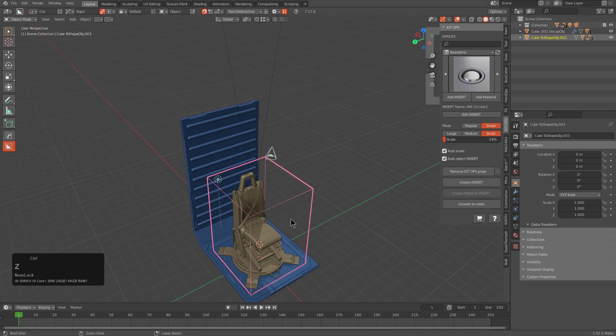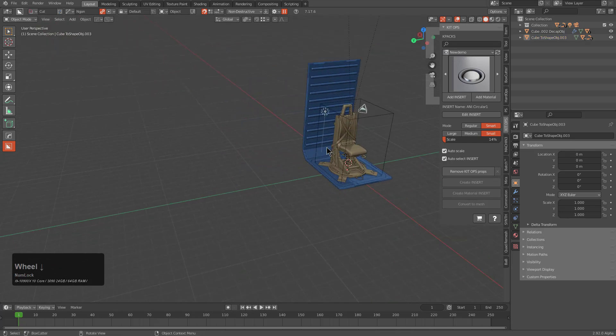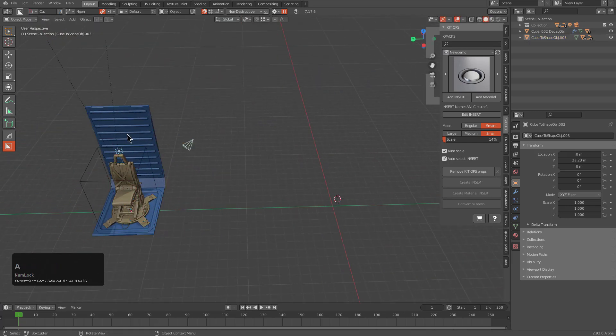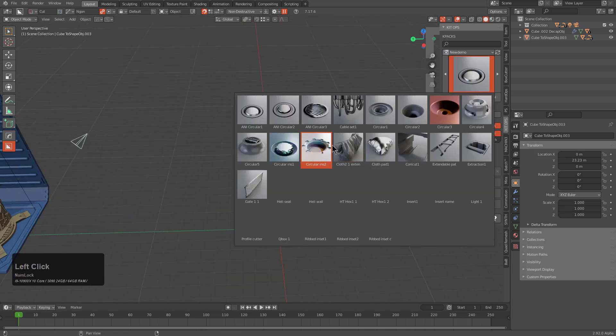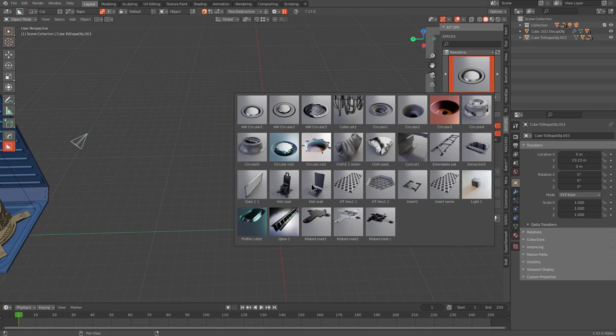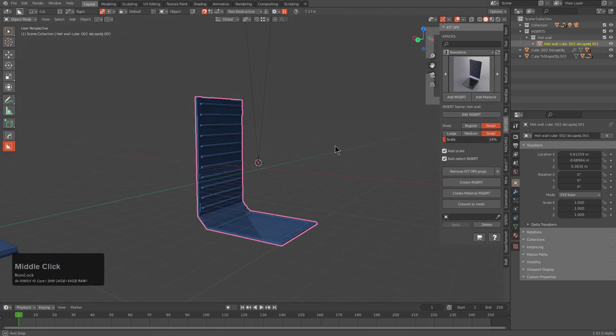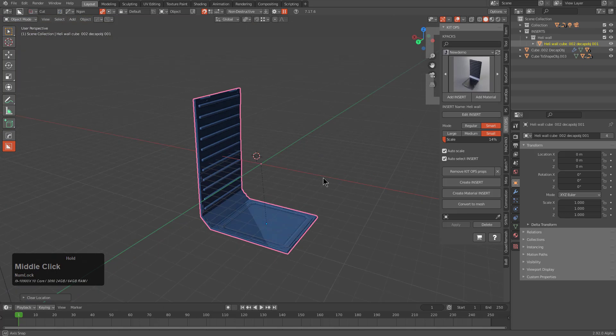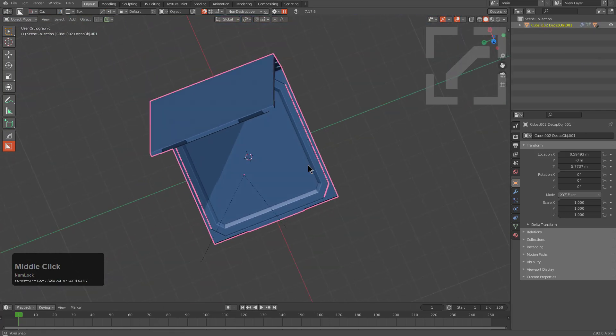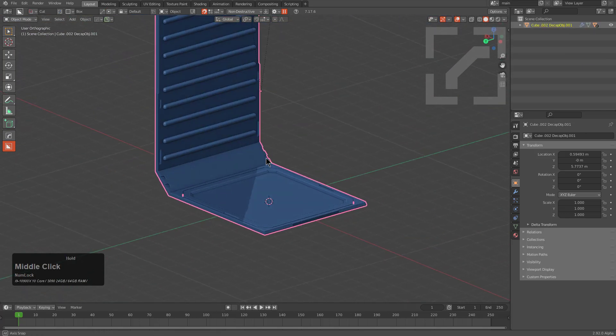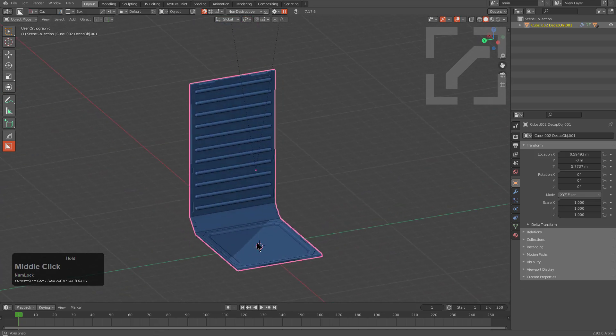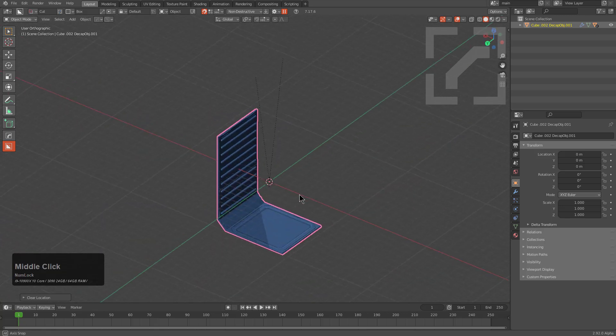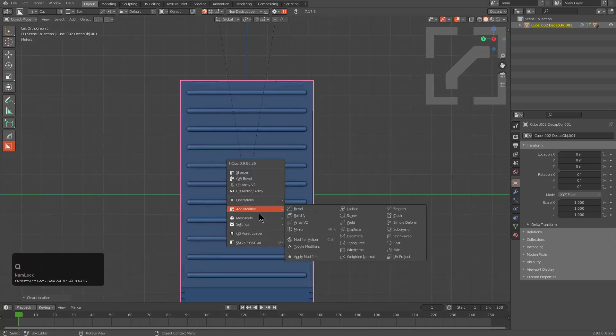Now we can close the factory scene. Alt+H to unhide everything, hide the original floor. This is our cube. For kicks let's move this all over because everything's applied and we won't have to deal with any parenting hobnobery. We'll Add Insert Heli Wall. It looks like we need to edit this insert.